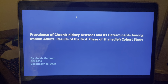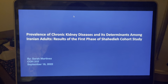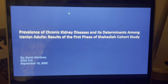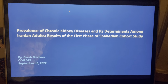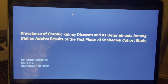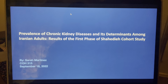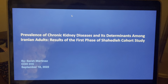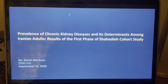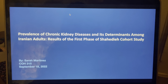Hello, everyone. This is my slideshow on my study that I chose. The title of it is called Prevalence of Chronic Kidney Diseases and Its Determinants Among Iranian Adults. This is the results of the first phase of the Shahida Cohort Study.